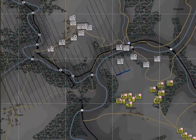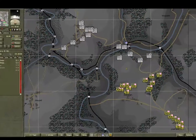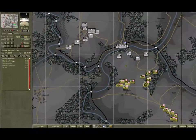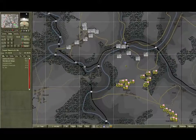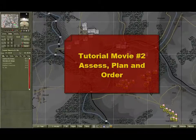Feel free at this stage to explore the situation. Select the units, view their data, move around the map, and use the terrain pop-up, pathing and line of sight tools to get a feel for the lay of the land. When you're ready to proceed, fire up Tutorial Movie 2 to learn how to assess, plan and issue orders. See you then.